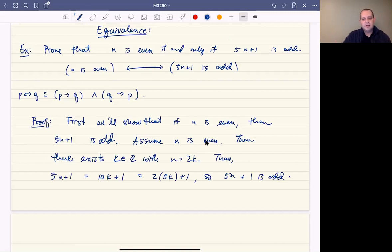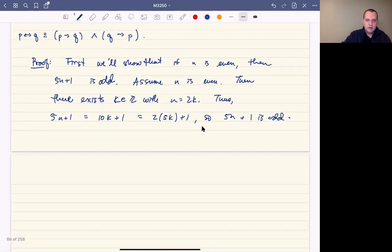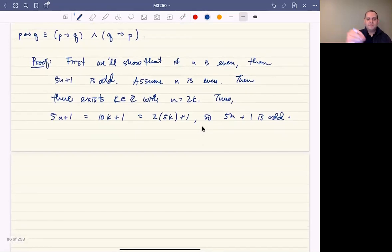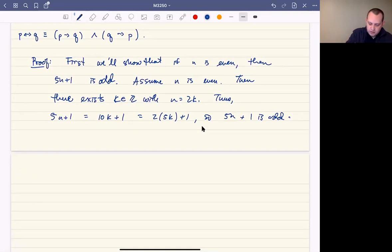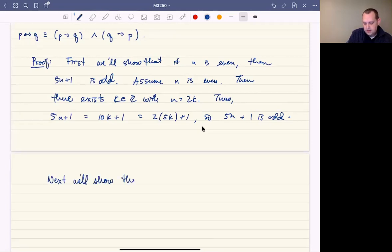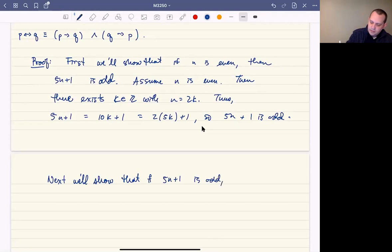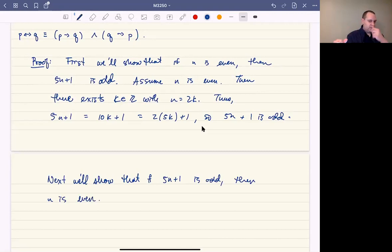That's half of the statement. This is not enough to say that these are equivalent — that's only half, showing that the left side implies the right side. Now we'll do the other direction: showing that the right side implies the left side. So next we'll show that if 5n plus 1 is odd then n is even. That's the converse of the statement before — the reverse implication.